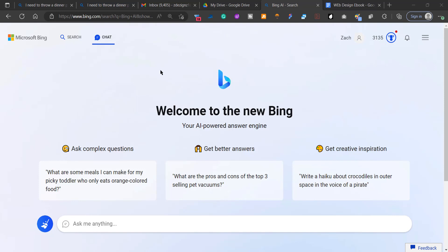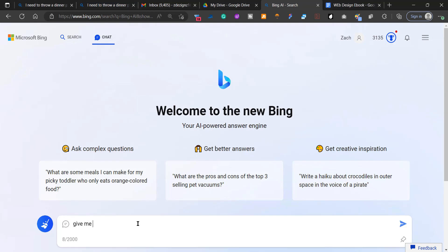Today I'm going to show you how to write a very powerful e-book with the new Bing AI chat. So first thing I'm going to do is ask it, give me an outline for a search engine optimization e-book.